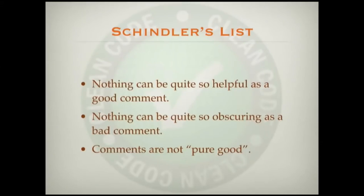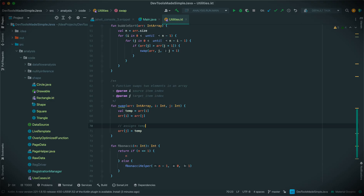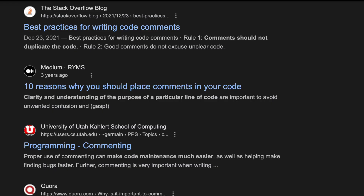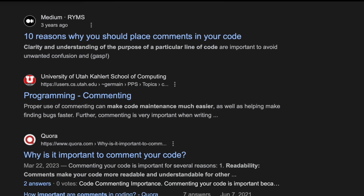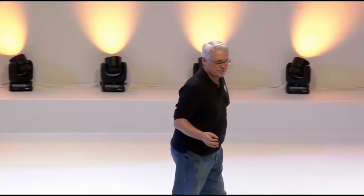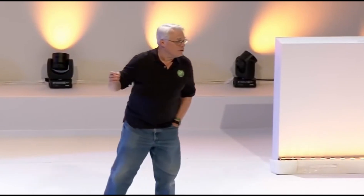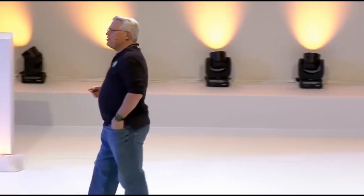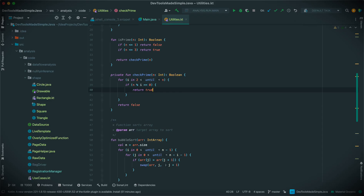Some comments are great. On the other hand, nothing can be quite so obscuring as a bad comment. Comments are not pure good. Many of us were taught that comments were pure good — taught in school or by early books that everything should be commented, a programmer should comment everything. We got to the point that we measured the quality of code by counting the comments, which made it really easy to have "high-quality" code. This led to absurd comments like: i++  // increment i.